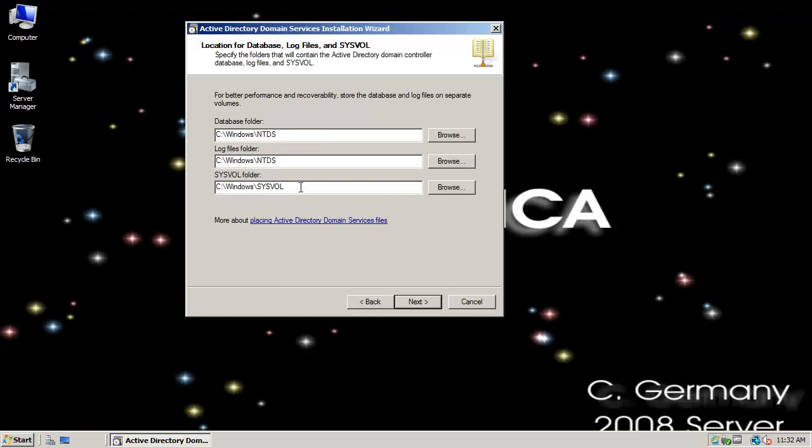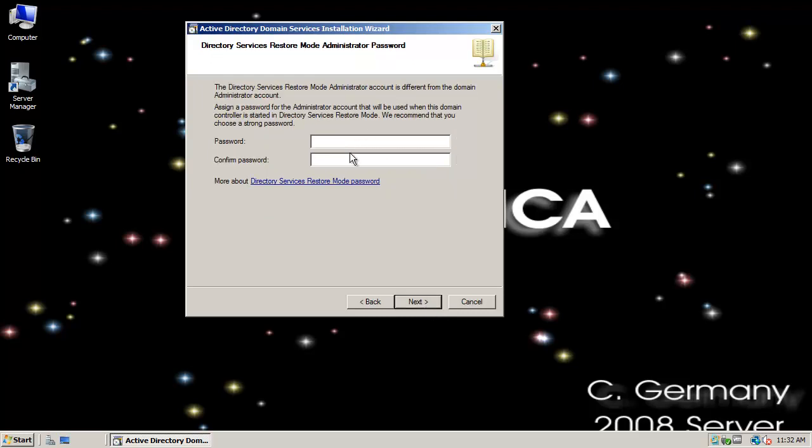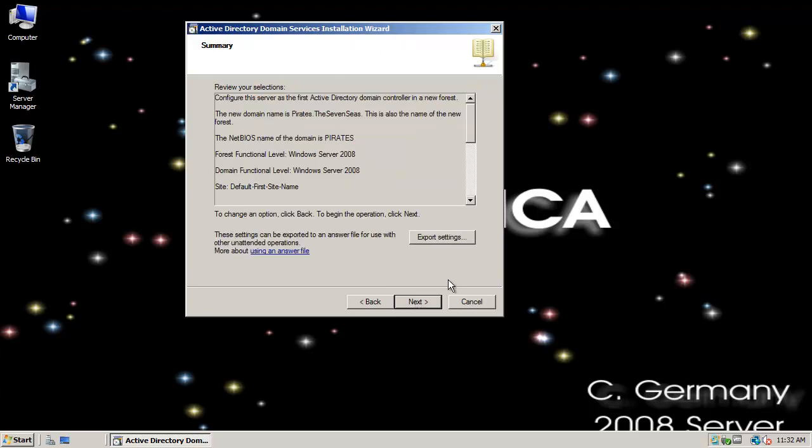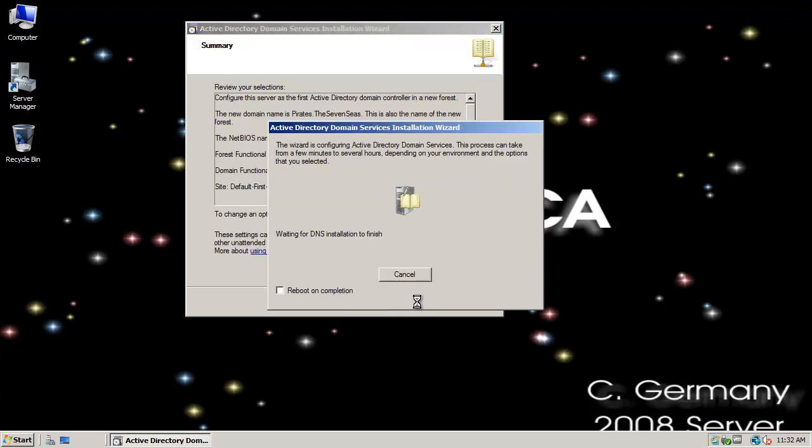Ntds.dit and sysvol folder needs to be created as part of the Active Directory installation. I'll click Next. I need to supply my administrator password. This is the local admin password, which will eventually become the enterprise admin domain password as well. Be aware that you'll need a complex password, because password complexity is turned on by default when you install Active Directory.